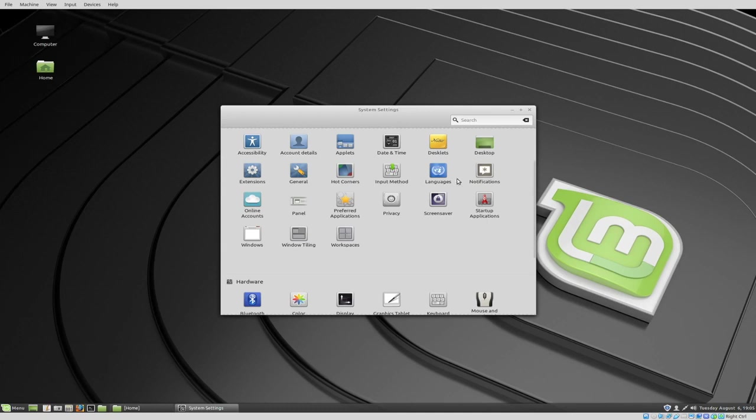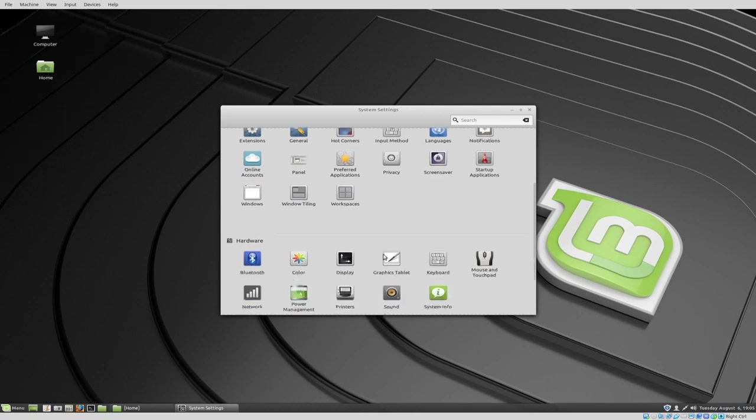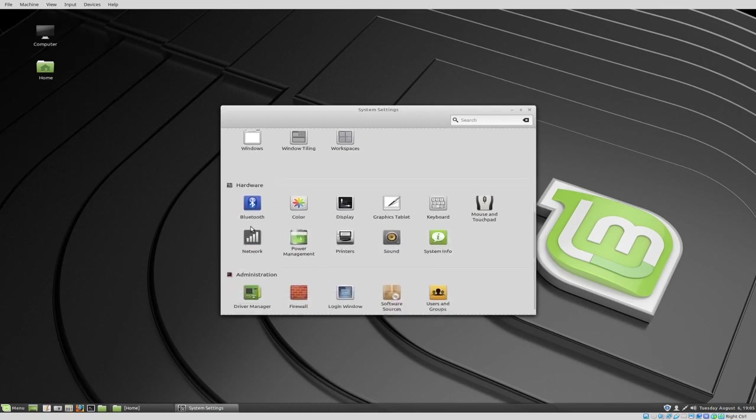So startup applications, that's later on. If you want to install some things like telegram or you want to have some startup apps, you can do that. Let's go on down and we've got our display settings. I've already fixed the display settings.